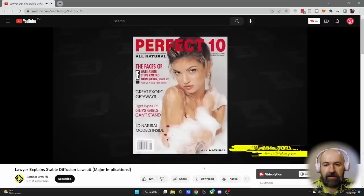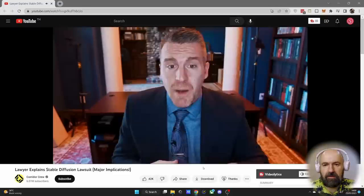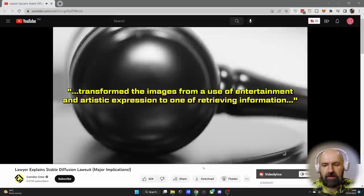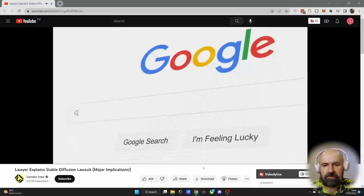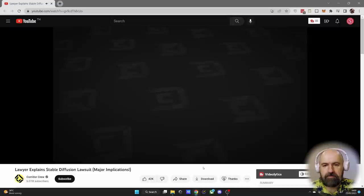First: Perfect 10 versus Google. This case was brought against Google by adult magazine publisher Perfect 10, where Google provided thumbnail copies of Perfect 10 images through its search function. Perfect 10 sued Google for copyright infringement, but the court found that Google's use of the thumbnails was fair use, primarily due to the highly transformative nature of the use, ruling that Google transformed the images from one of entertainment to one of retrieving information, noting that search engine technology provides an astoundingly valuable public benefit, which should not be jeopardized just because it might affect someone's sales.